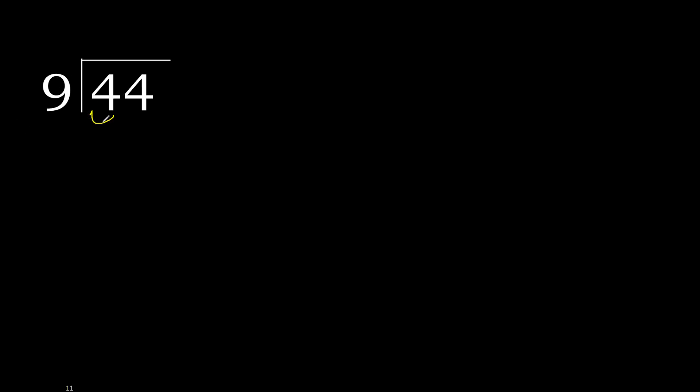44 divided by 9. 4 is less, therefore next. 44 is not less, therefore with 44.